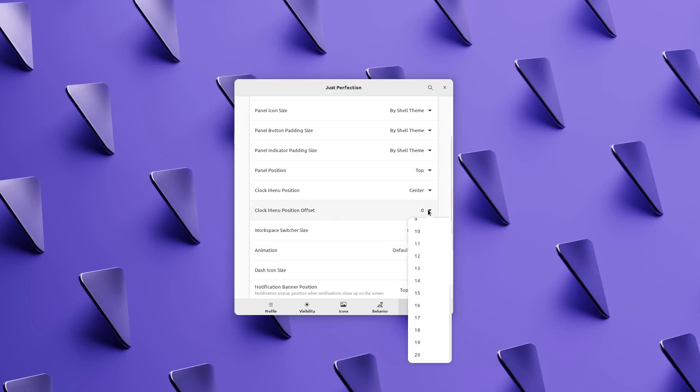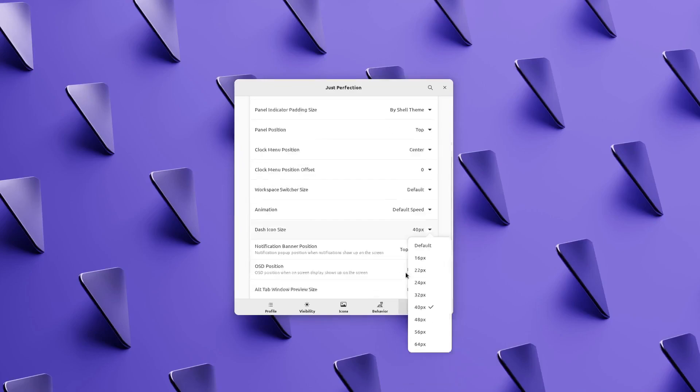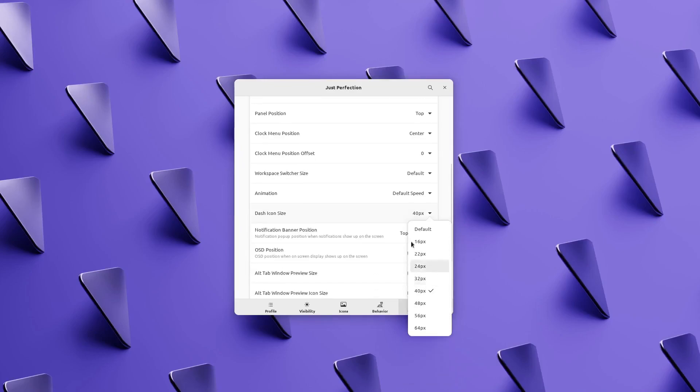In this version, clock menu position offset is also maxed out to 20. We also have more dash icon sizes in this version.